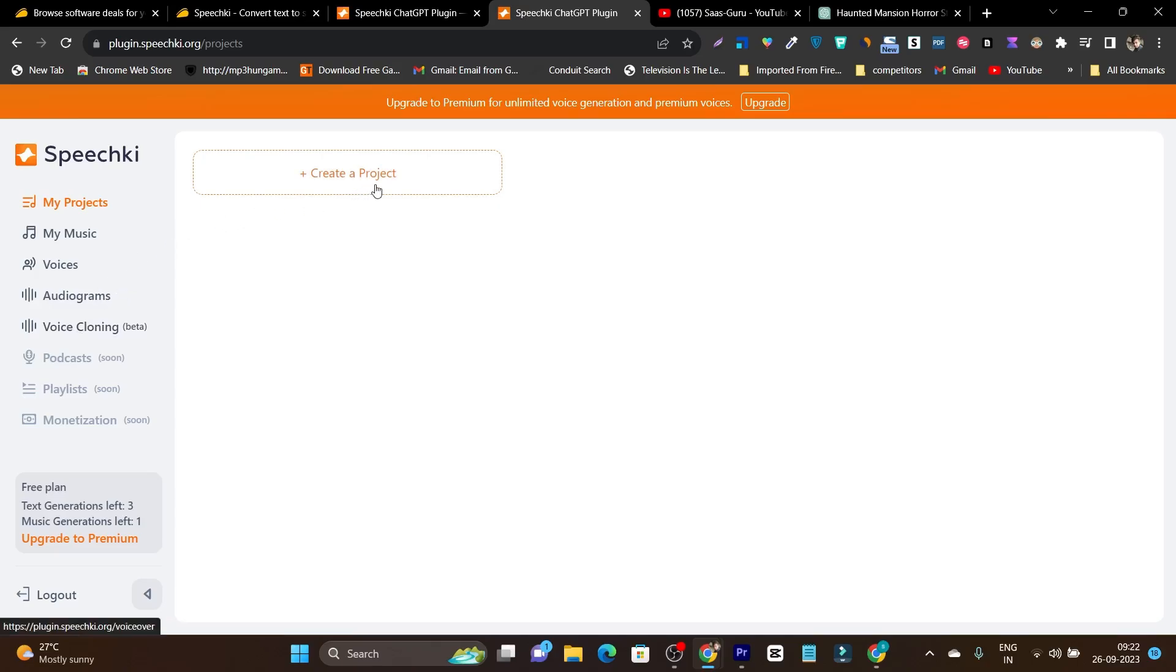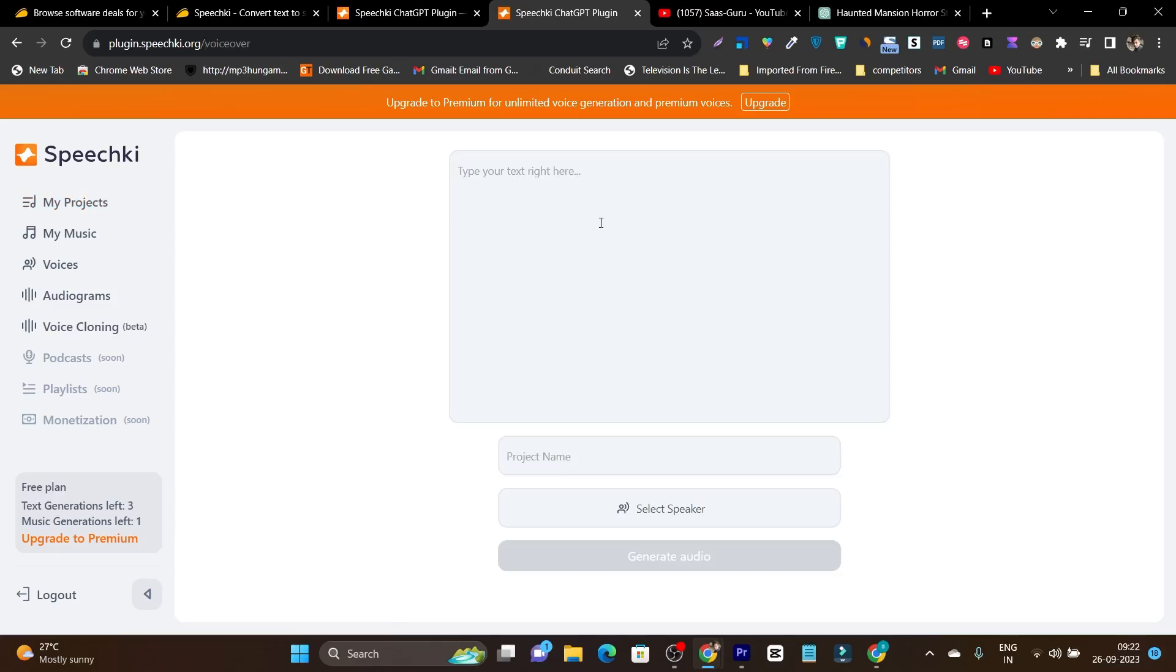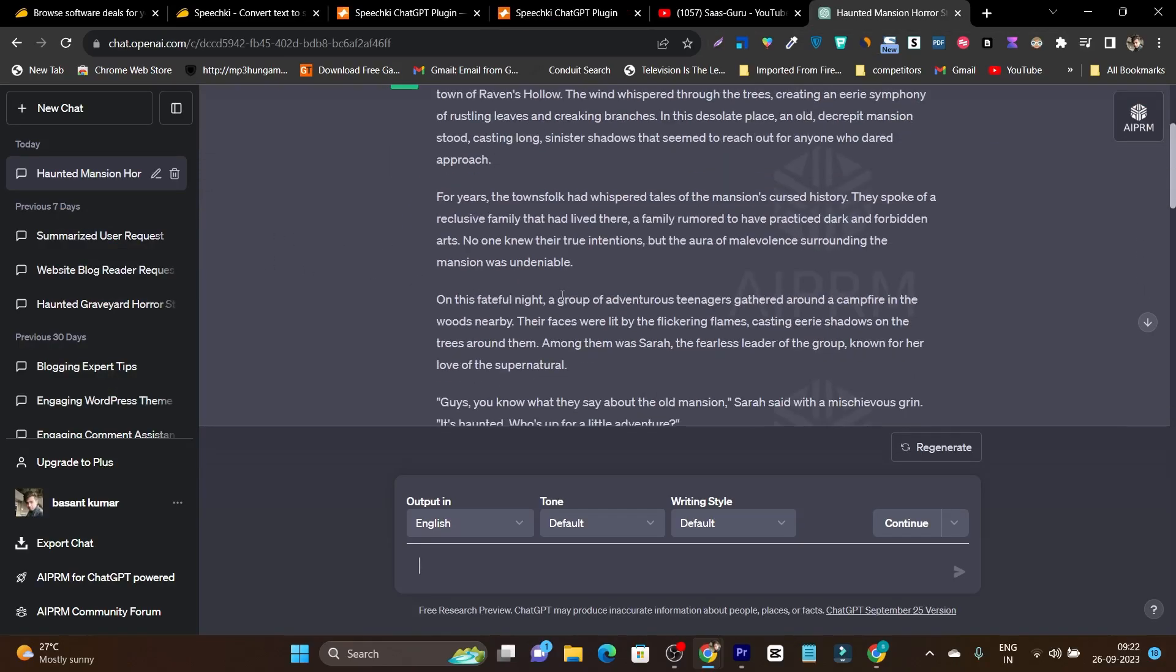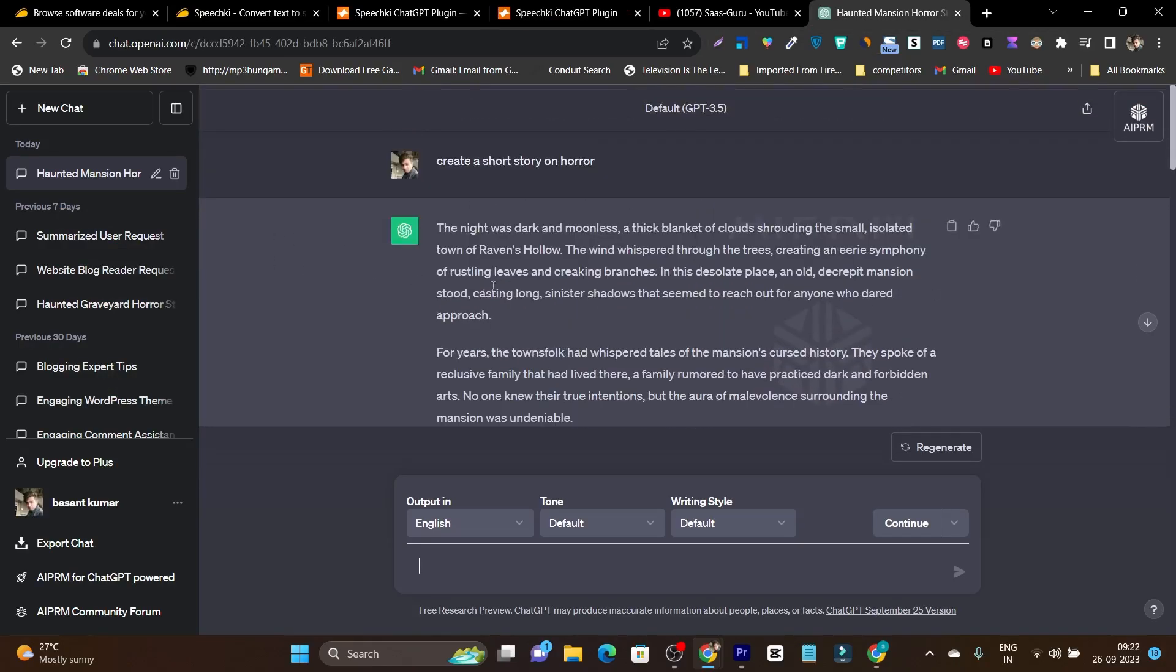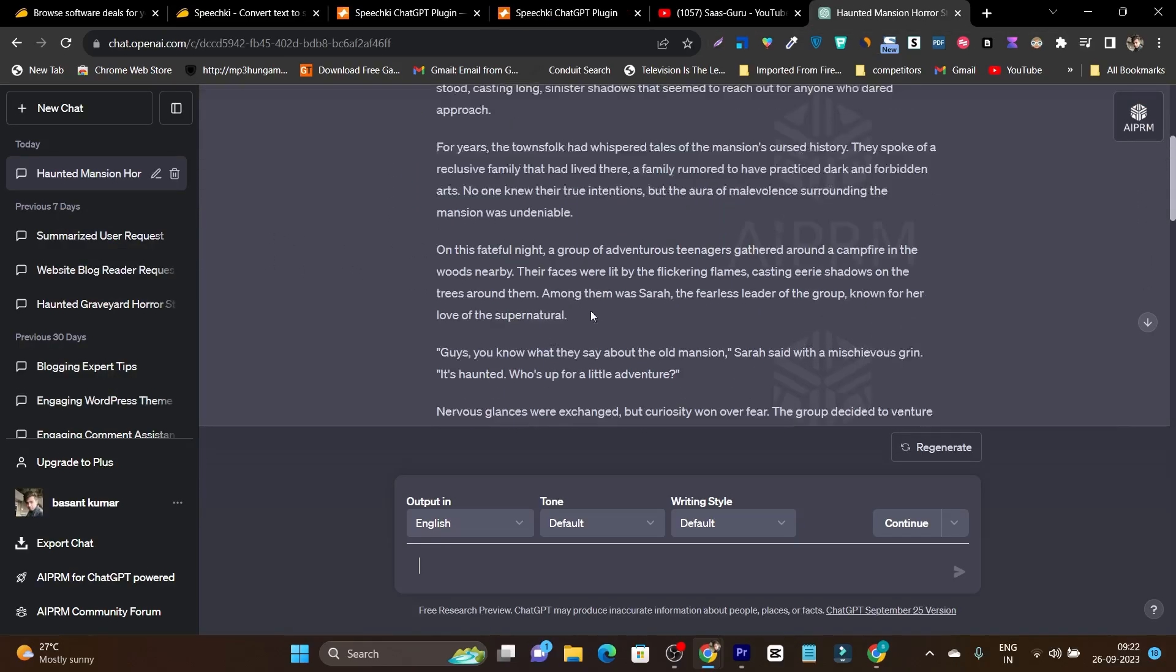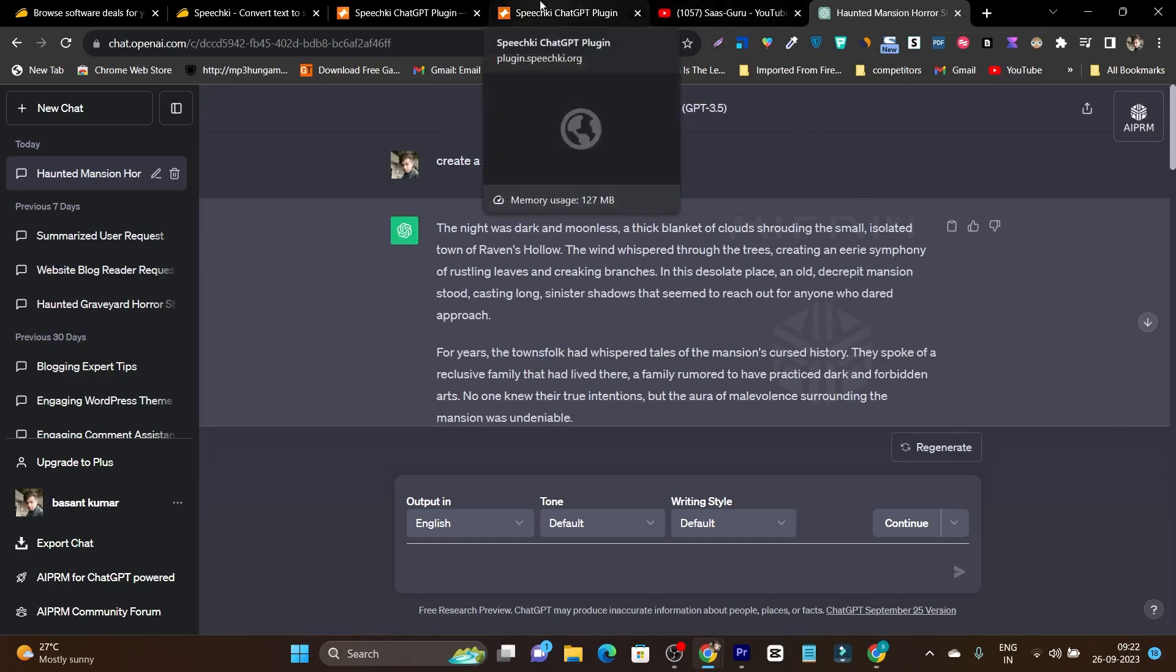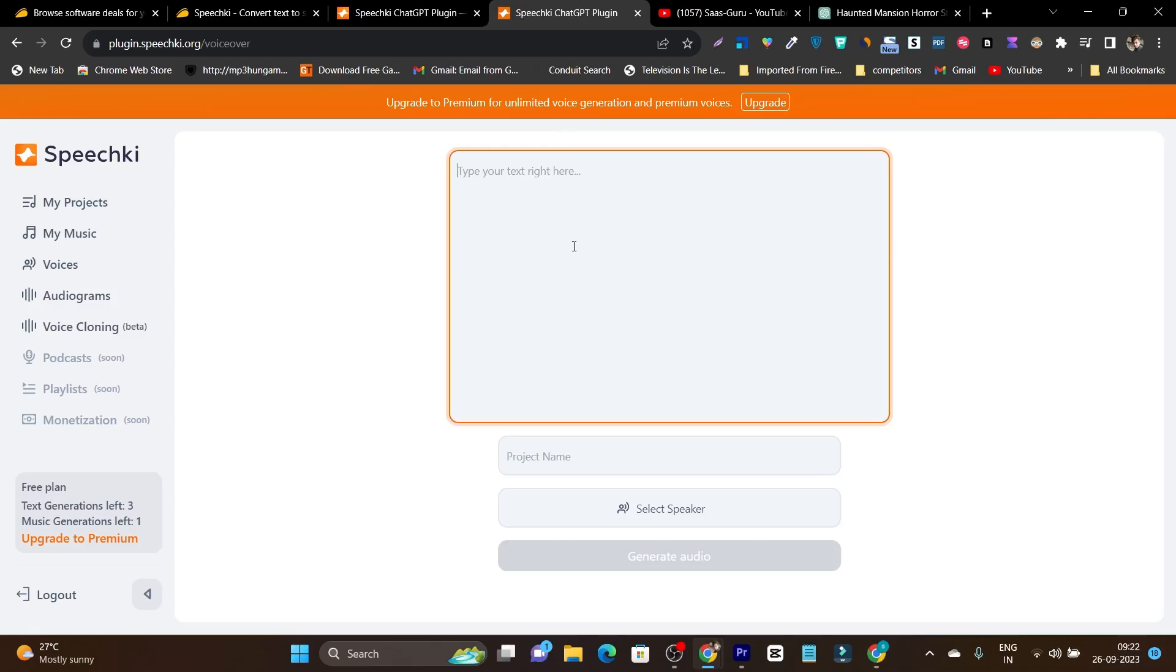Let me talk about all the features that are currently available. So first it is going to start with create project here and it will ask you to enter the text. So you can use ChatGPT and if you have the ChatGPT 4 premium version, you can just directly integrate its plugin on your account.